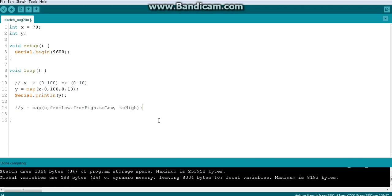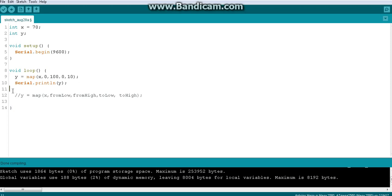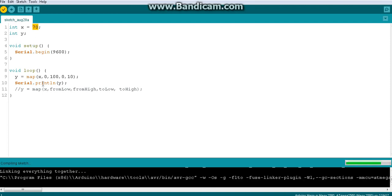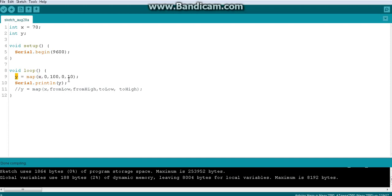I'll comment the code for reference and verify it — done compiling, no errors. Since x is 70 and we're mapping from 0–100 to 0–10, we expect y to be 7. In the next video we'll do a full demonstration. You can upload the code to your Arduino, open the Serial Monitor, and check that y equals 7.